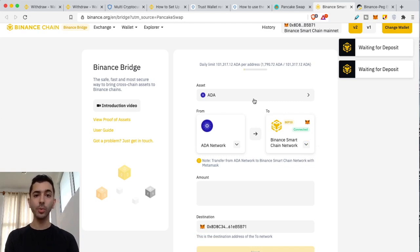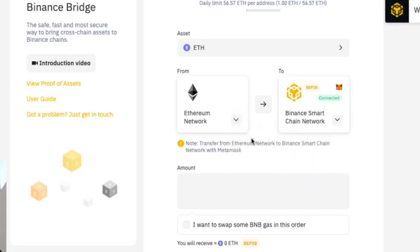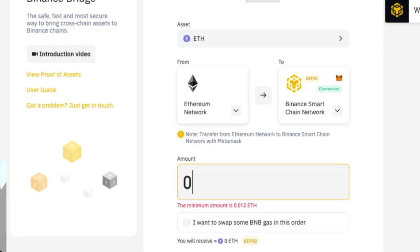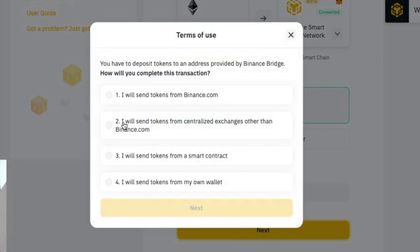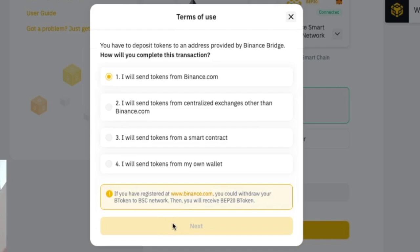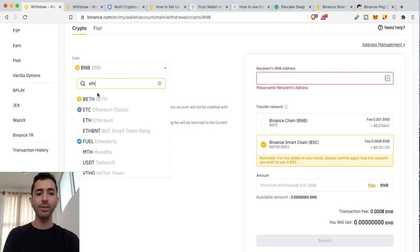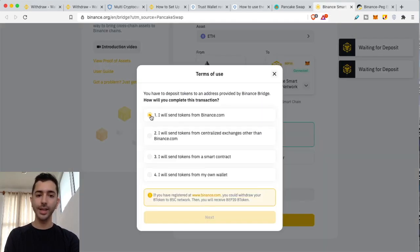Let's do a more practical example with Ethereum, since this is the asset most people are trying to convert. Select Ethereum, make sure you're on the Ethereum network — very important — then convert it to Binance Smart Chain and put in the amount you want to send, then hit next. It will give you a few options for how to make the transaction. The first option says 'I will send tokens from Binance.com' — but it won't let you proceed and tells you to just go to Binance and withdraw the normal way, selecting Binance Smart Chain as the transfer network.